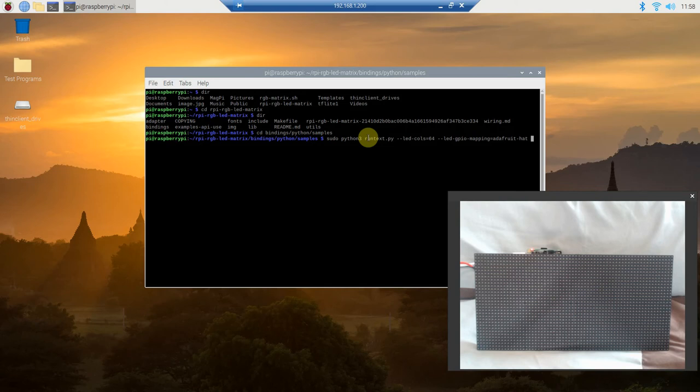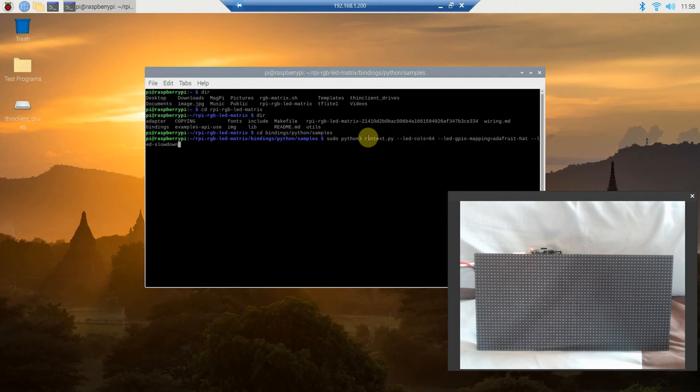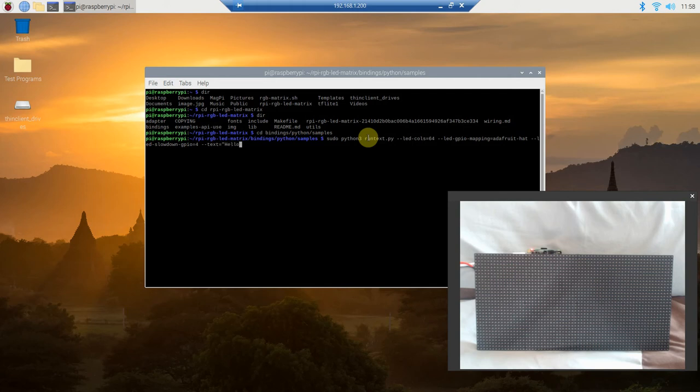This is unique to the Raspberry Pi 4 and something you might not see in other tutorials. We actually have to slow down the GPIOs, specifically the number 4 GPIO. I found this out by some troubleshooting. What you do is dash dash led-slowdown-gpio equals 4, so we're actually going to slow that down. Then you need to pass it whatever text you want, so text equals Hello World.